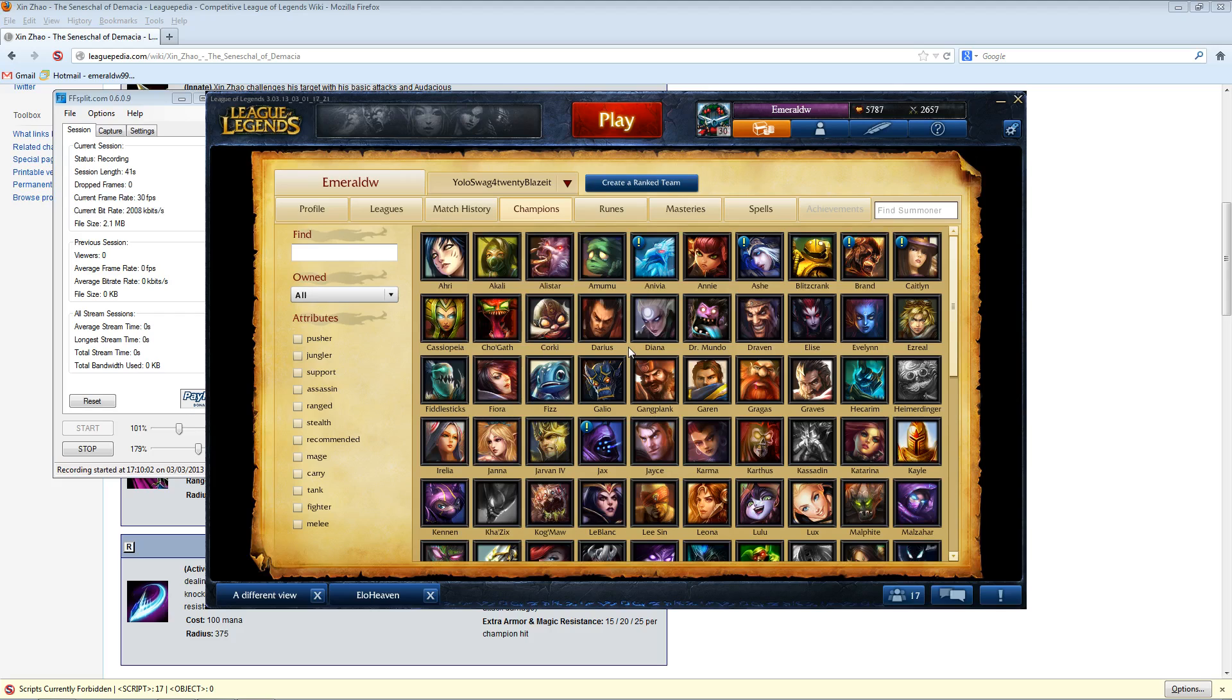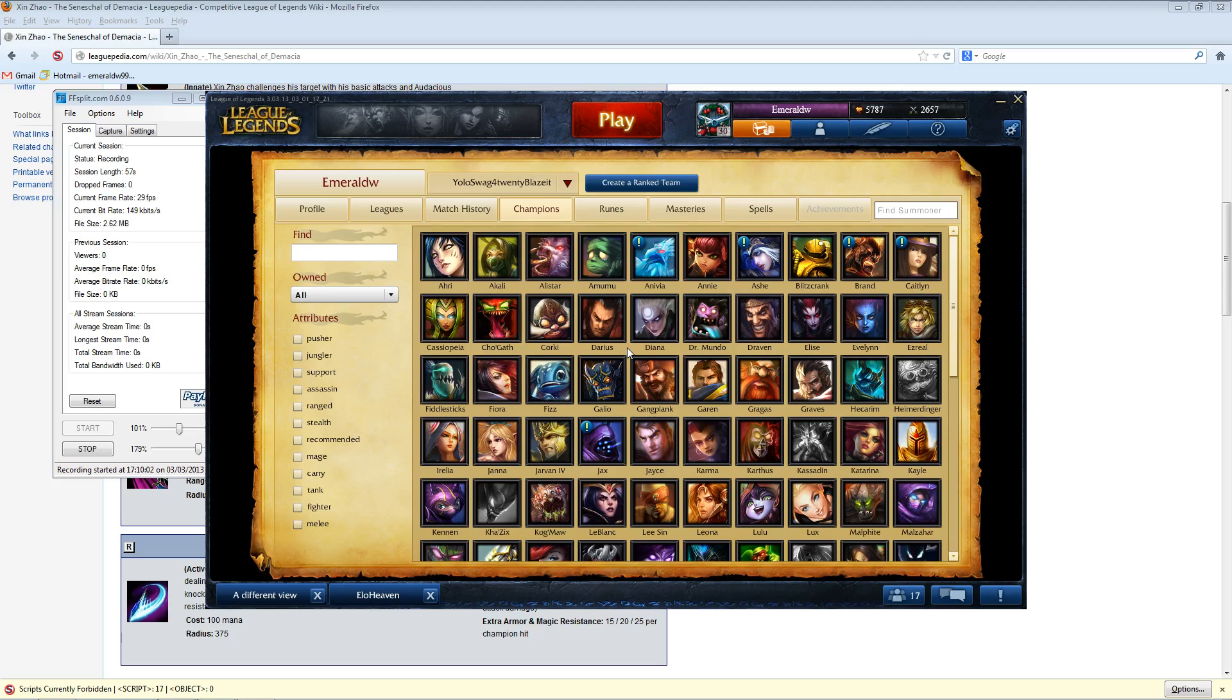First, the question is, what makes a good support? And the question I kind of like to start with is if the enemy team is level 18 and I'm level 6 with no items, can I be useful in teamfight? And if the answer is yes, then you have a chance for being a useful support.